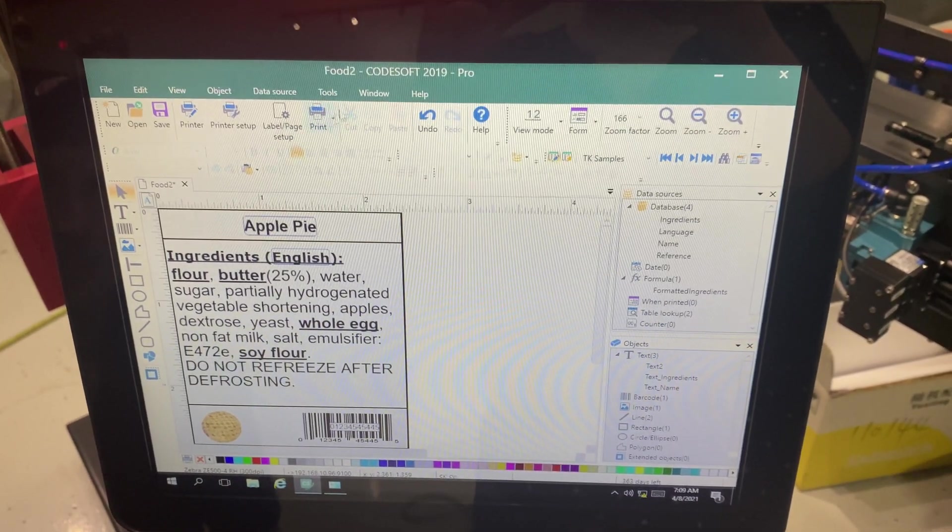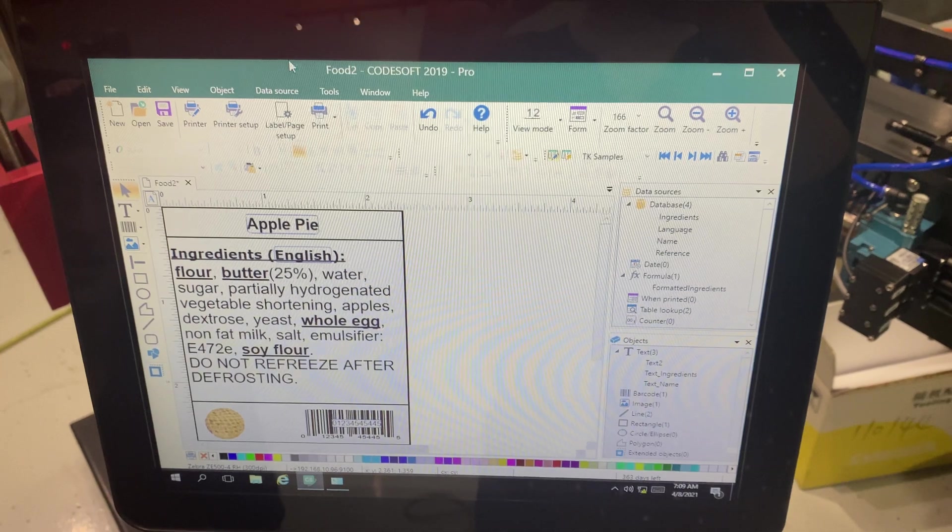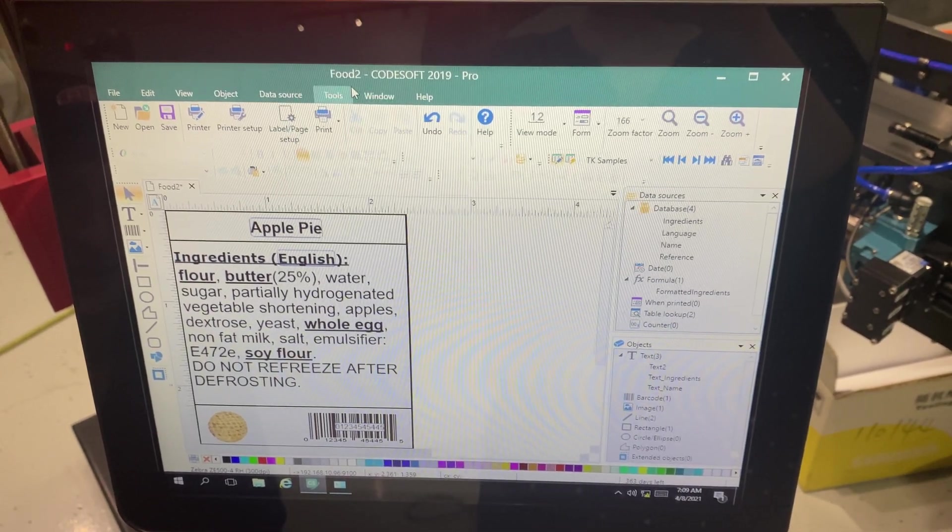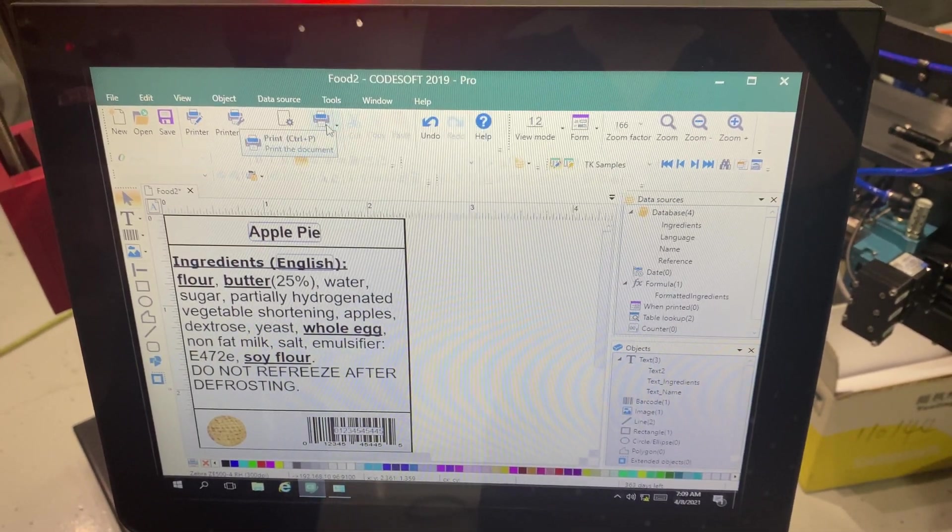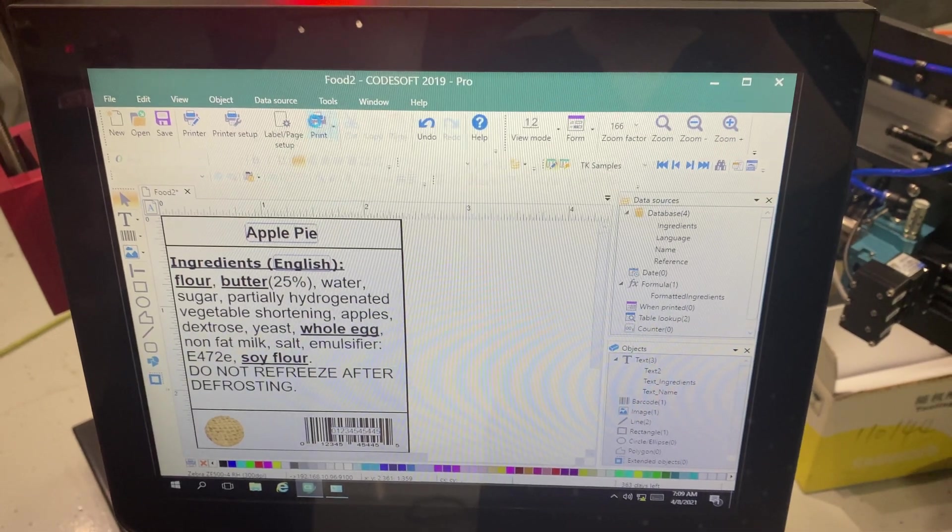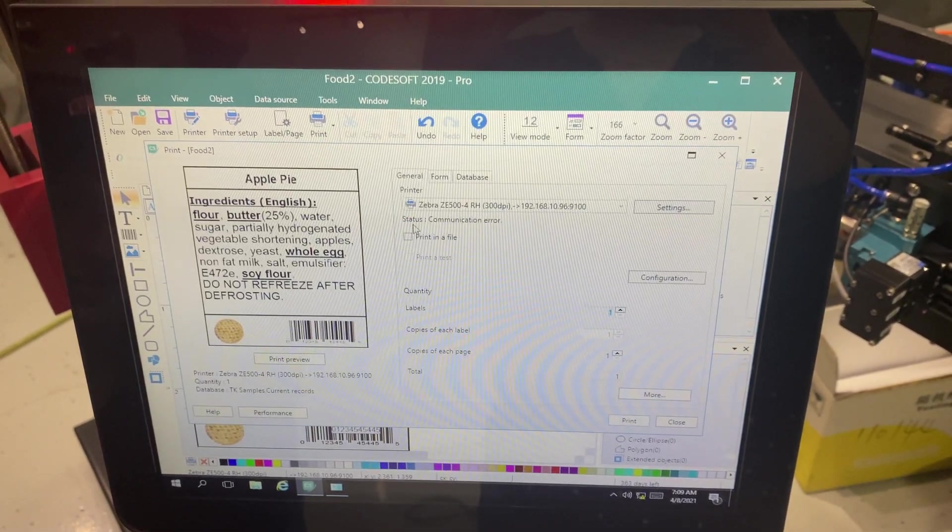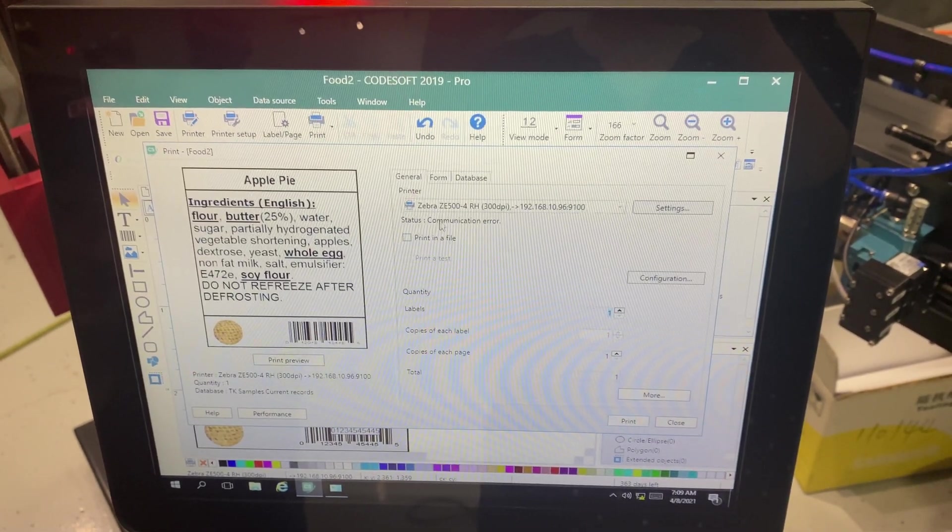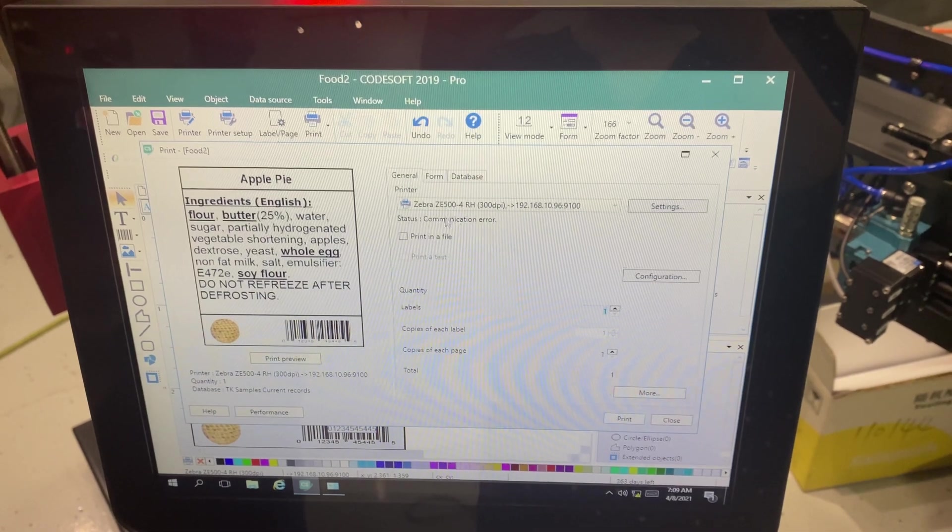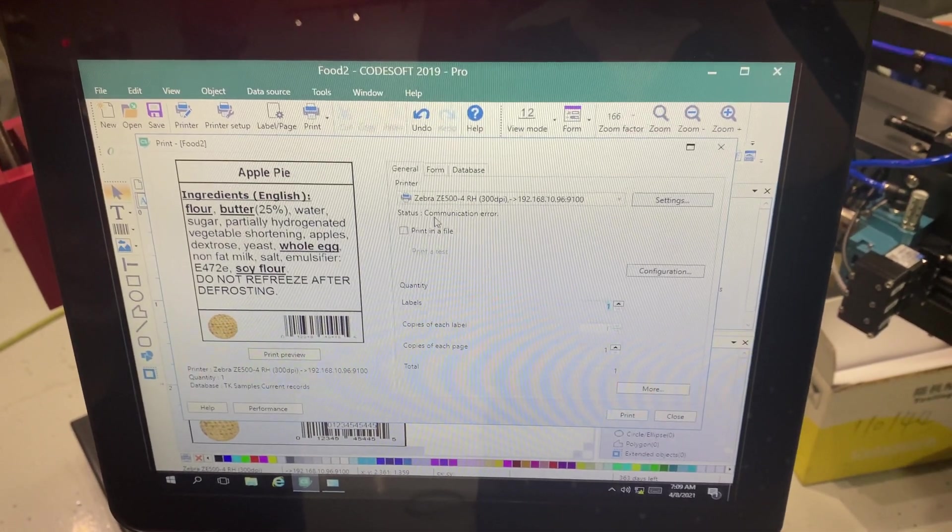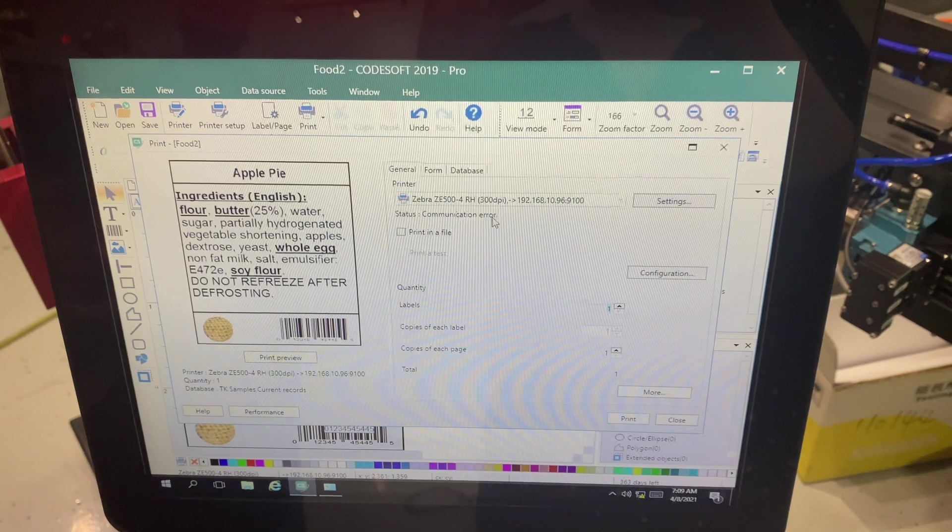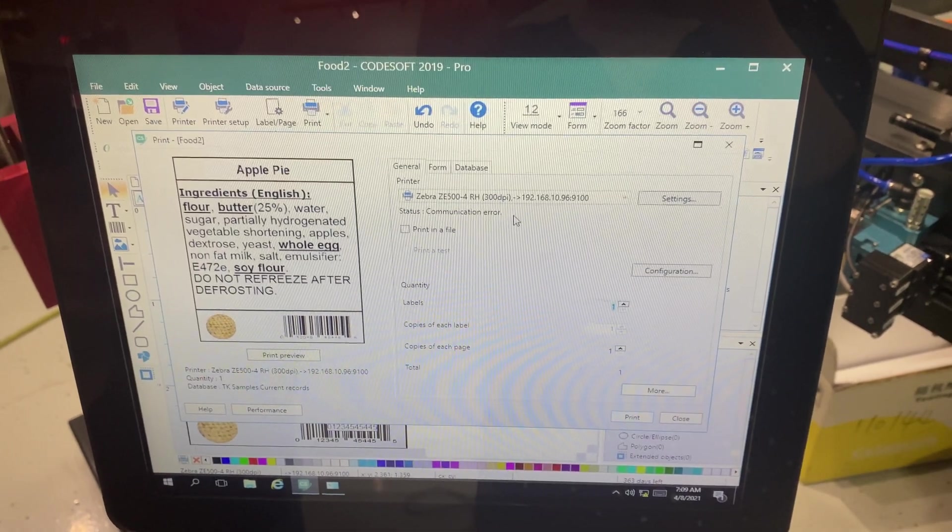Let's assume that I've been printing using my printer in this software for a while but I go to the print option and right here under status it tells me communication error. The majority of the time this has to do with our IP addresses if we're connected via Ethernet cable.